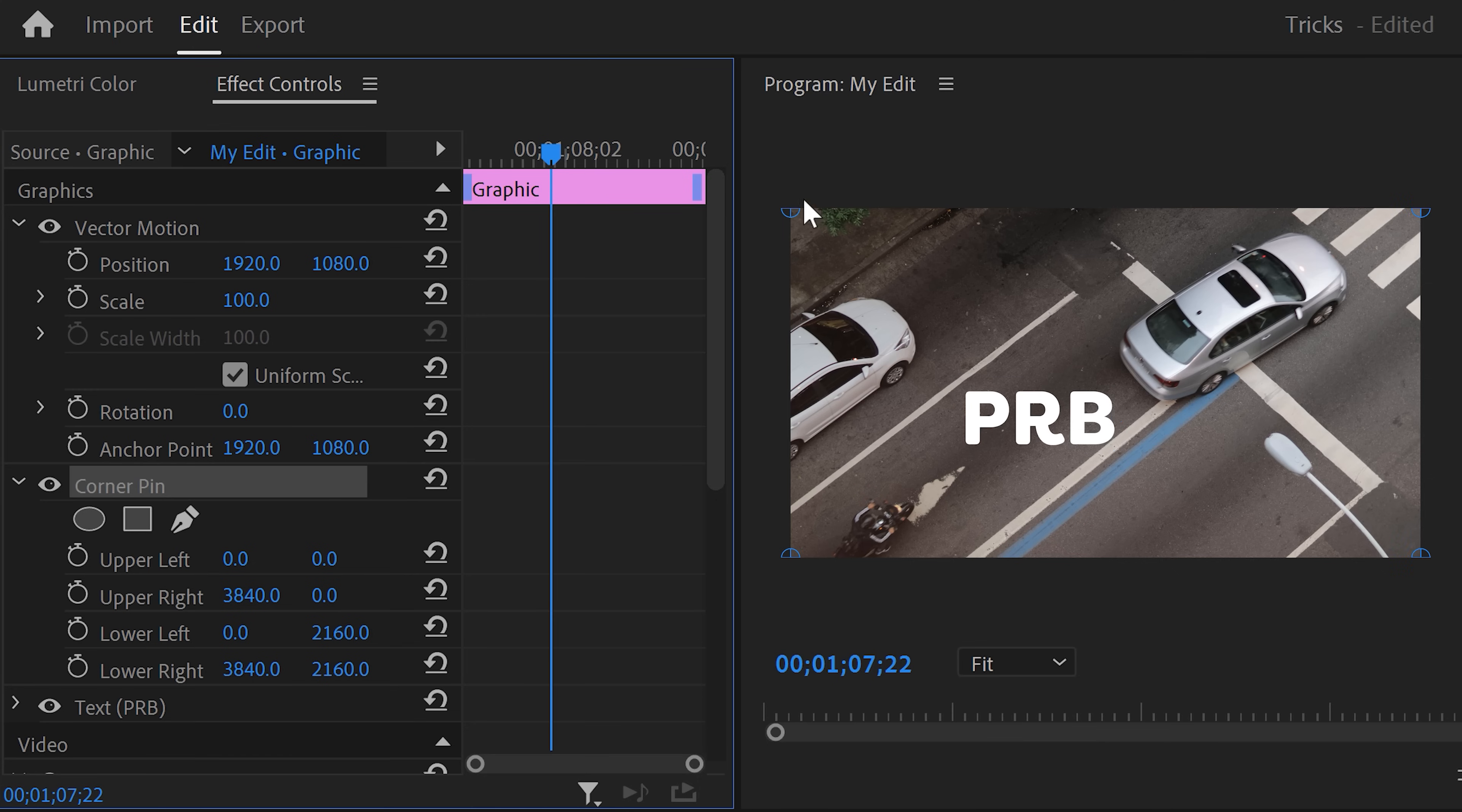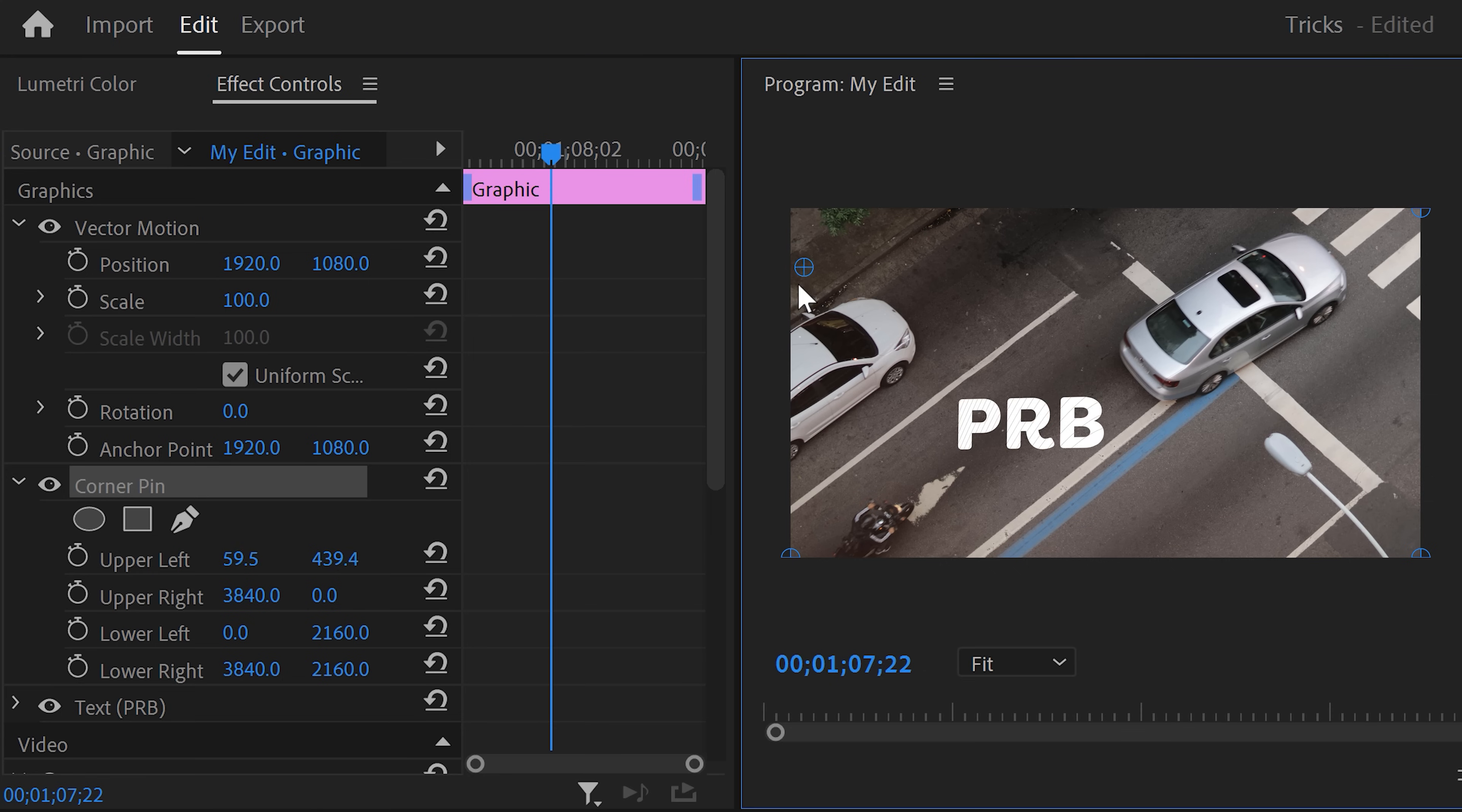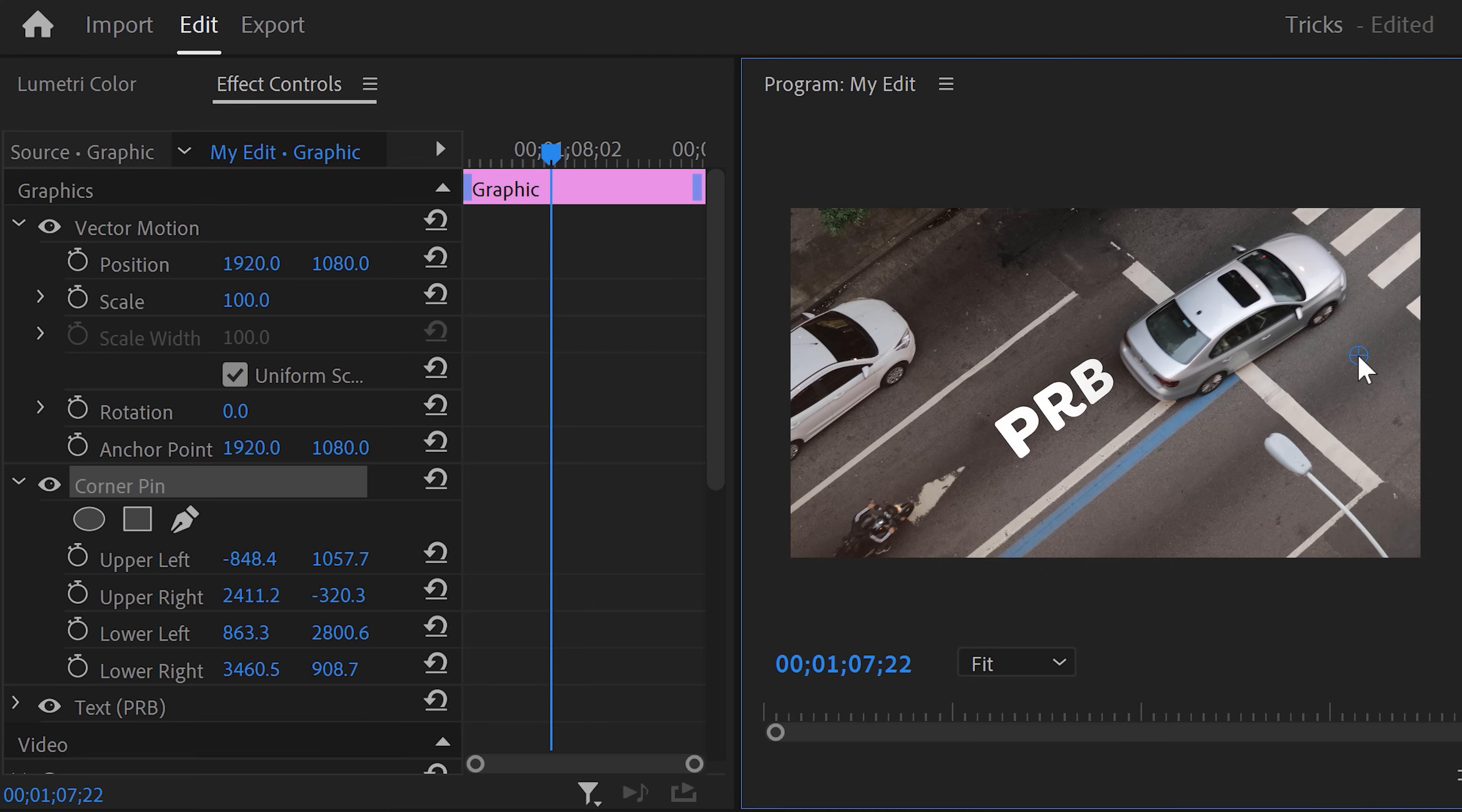Now go to the program monitor and in the corners you can see these points from the corner pin. If you click and drag them, you can change the perspective of the text. Now simply match it with the street and there you go.